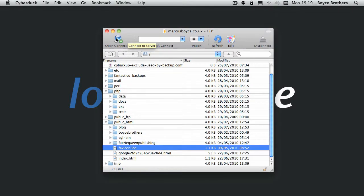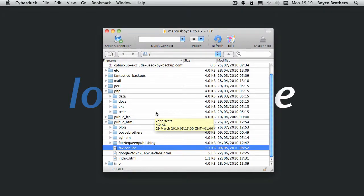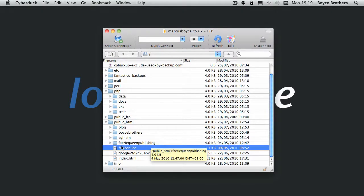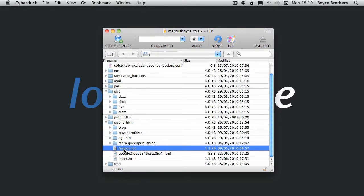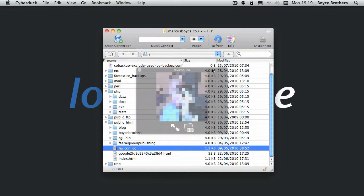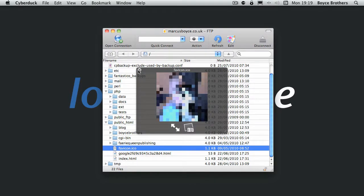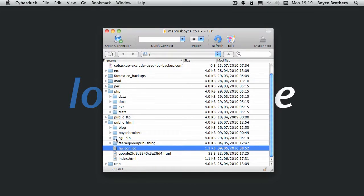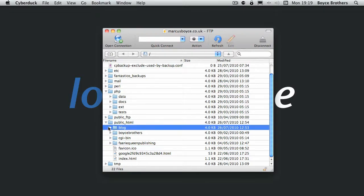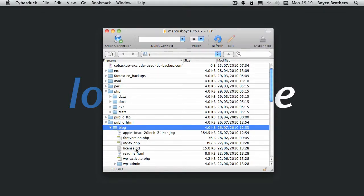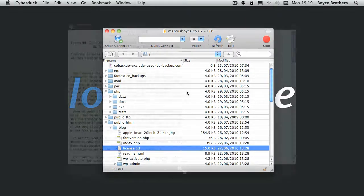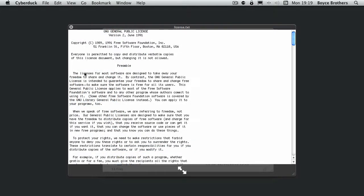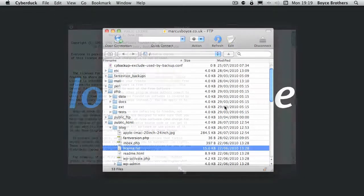Although there's no toolbar button for it, Cyberduck supports Quick Look the same way as Flow does. So you can click on a supported item, in this case this image icon, click spacebar and up it comes. The same goes for text files and so on.